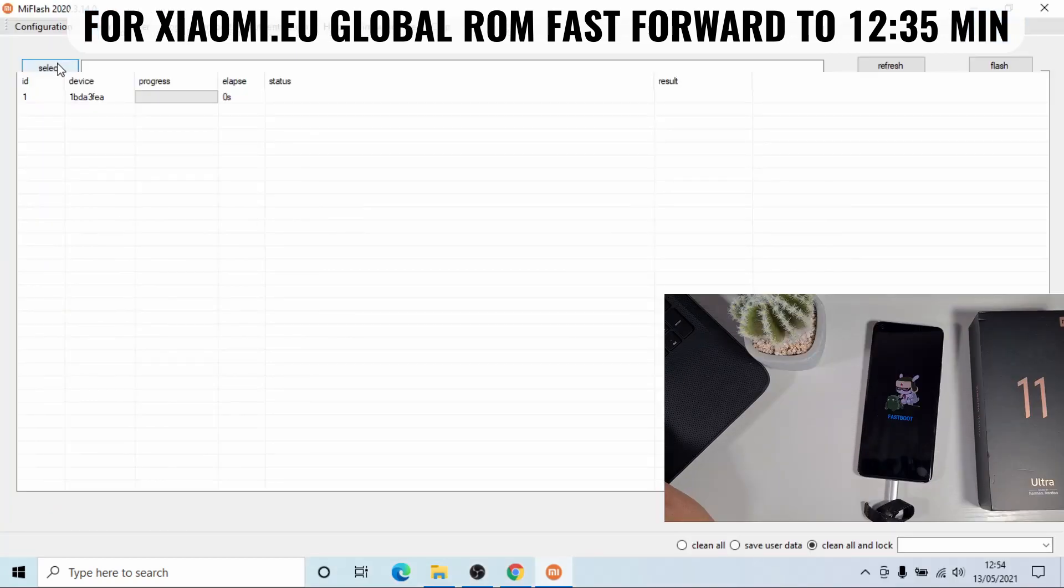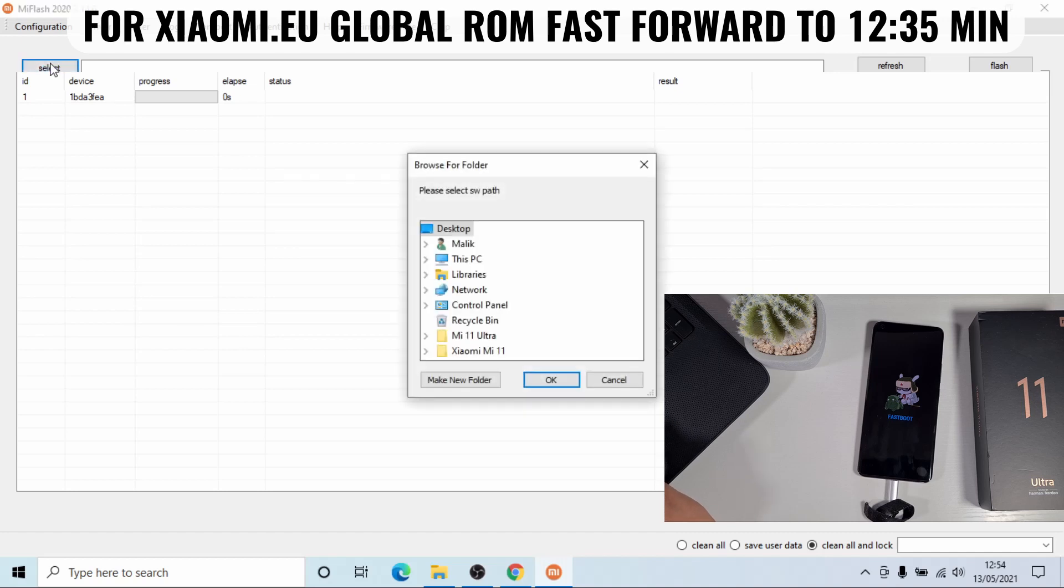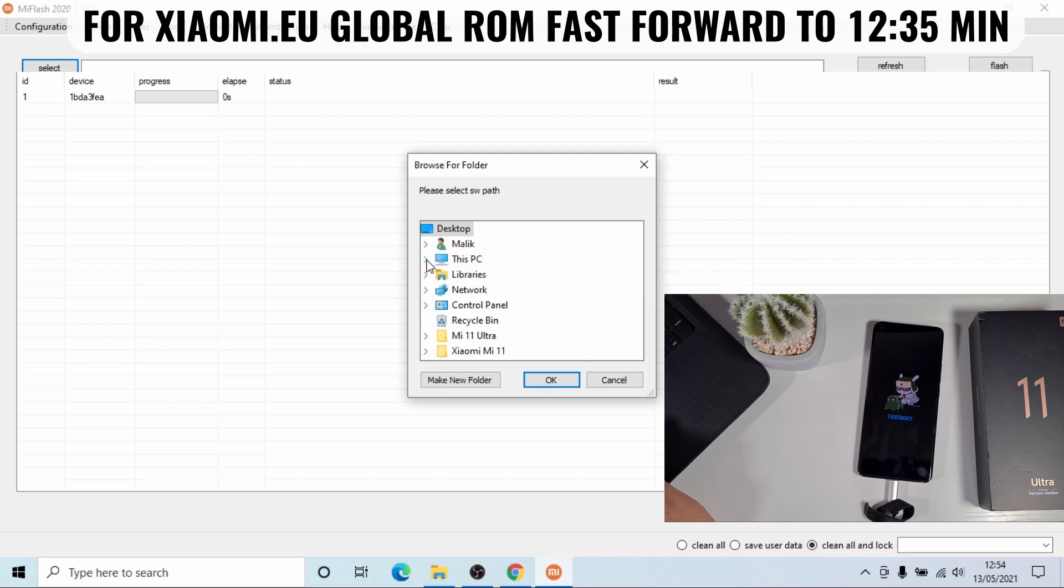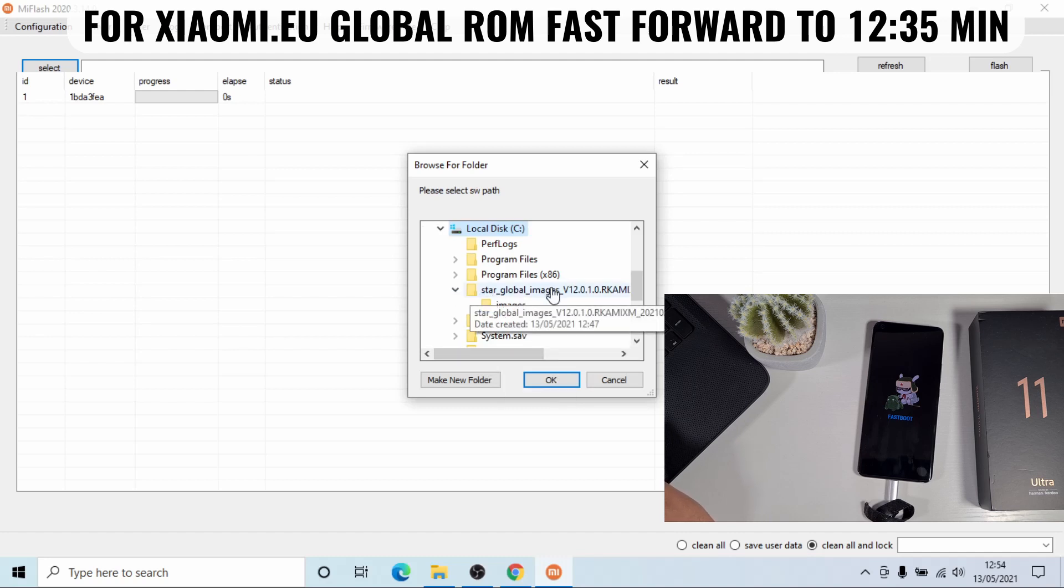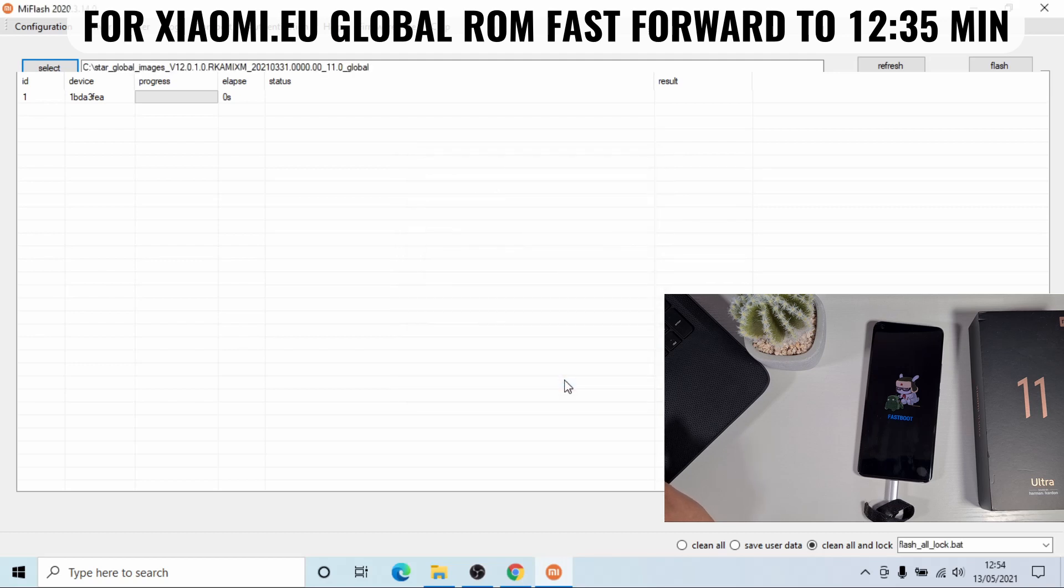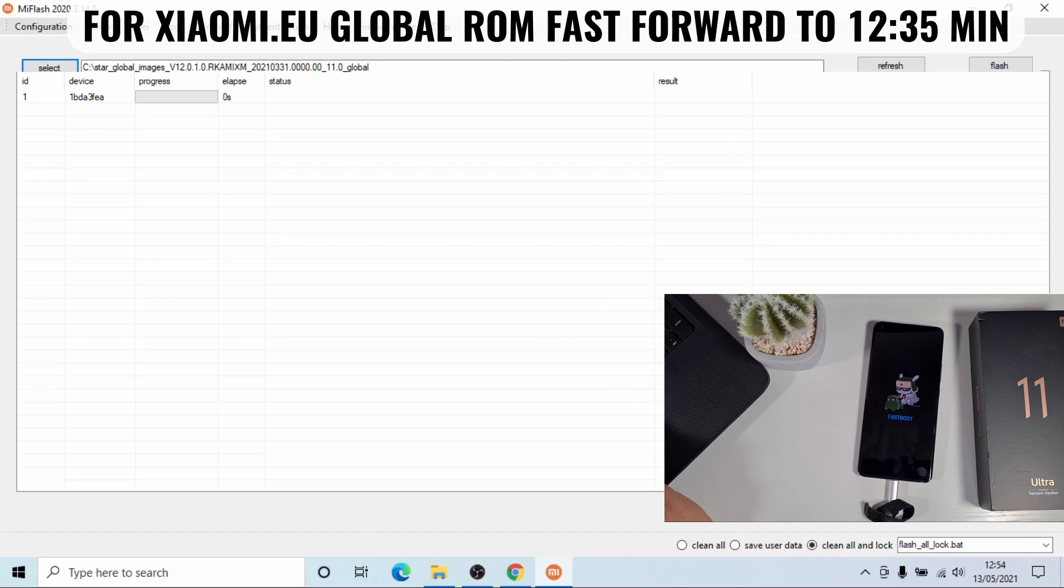Next, you click on select. Then go to C drive where you copied the ROM. Just go on to this PC, and then you'll see the local C drive. Select the file you copied over, and then click OK. And then it will display there. The next step is very important. Please make sure you select at the bottom there, you click on clean all.